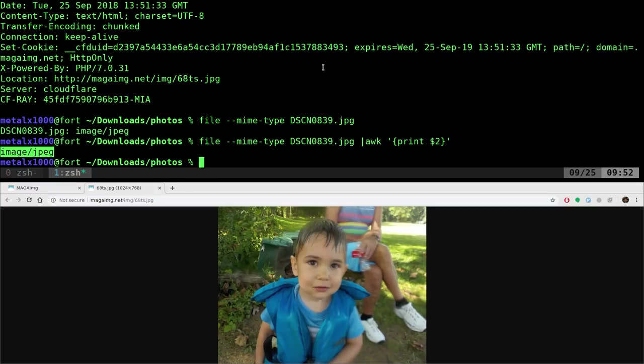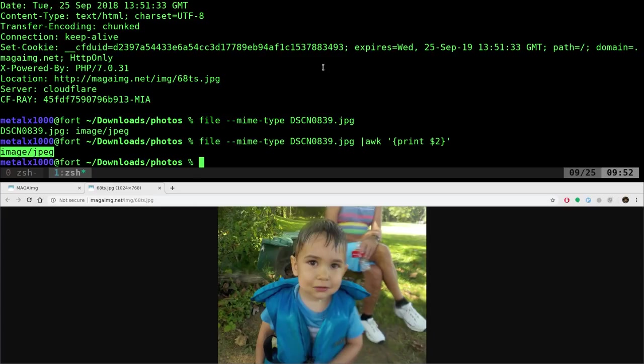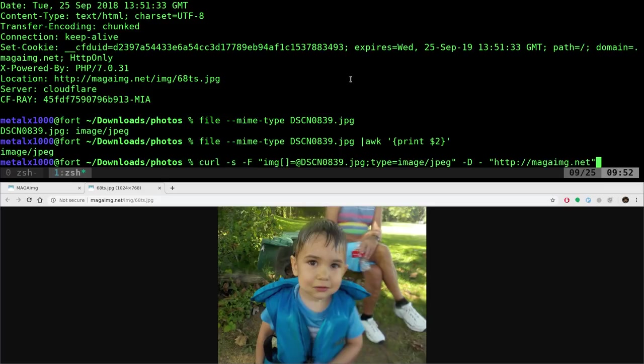And of course, like I said, we're going to use this in a script later on. So we're going to want to be able to automate that because you might not always be uploading a JPEG. You might be uploading a GIF or a PNG file. I'm not sure all the different formats that the website accepts, but you need to get the proper MIME for the file you're uploading.